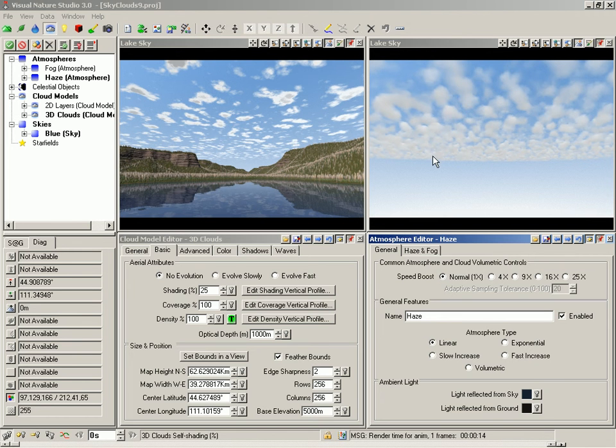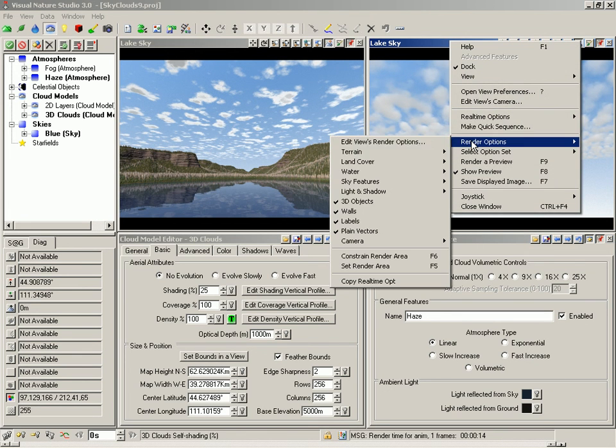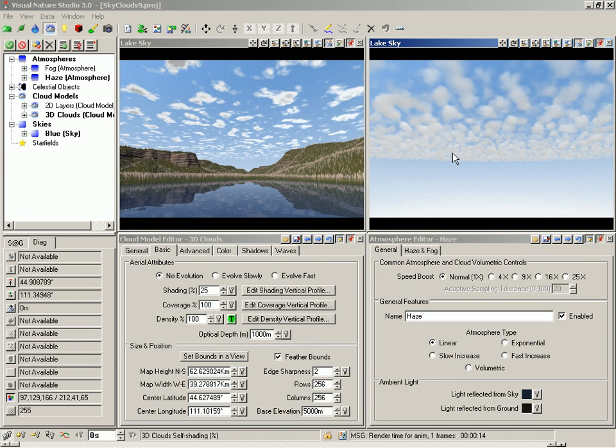From the Right View pop-up menu, select Render Options, Terrain. Let's turn Terrain back on, save the project, and render a preview.